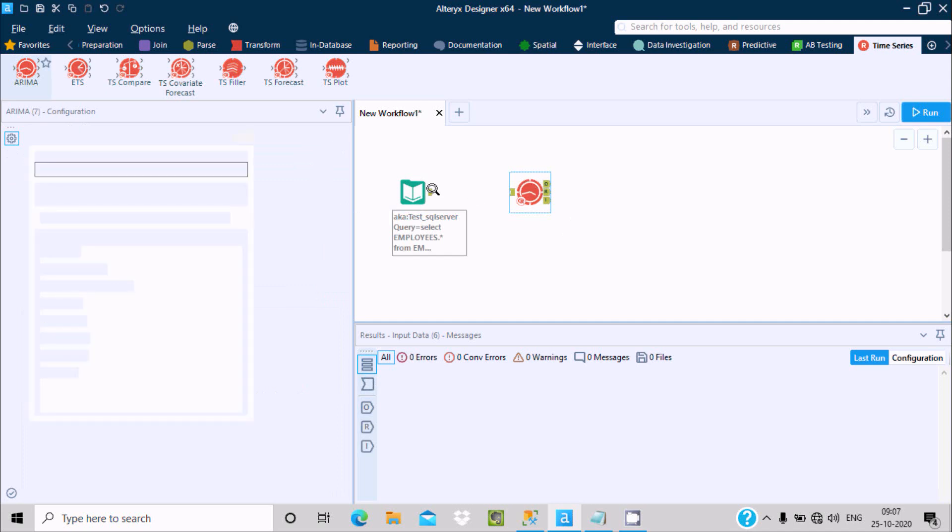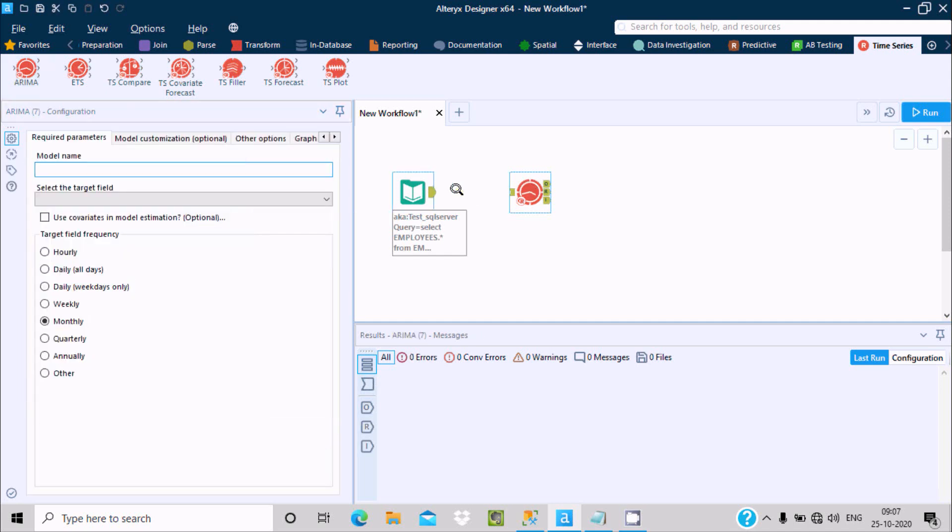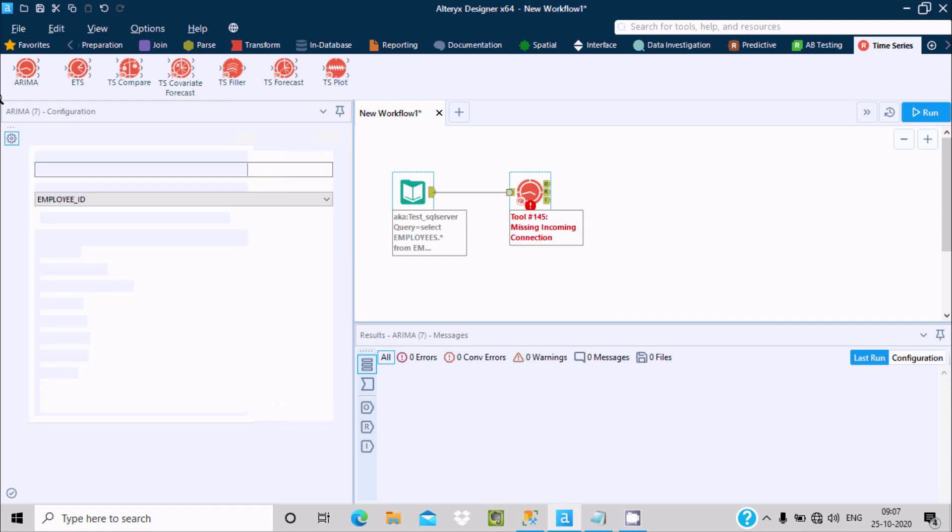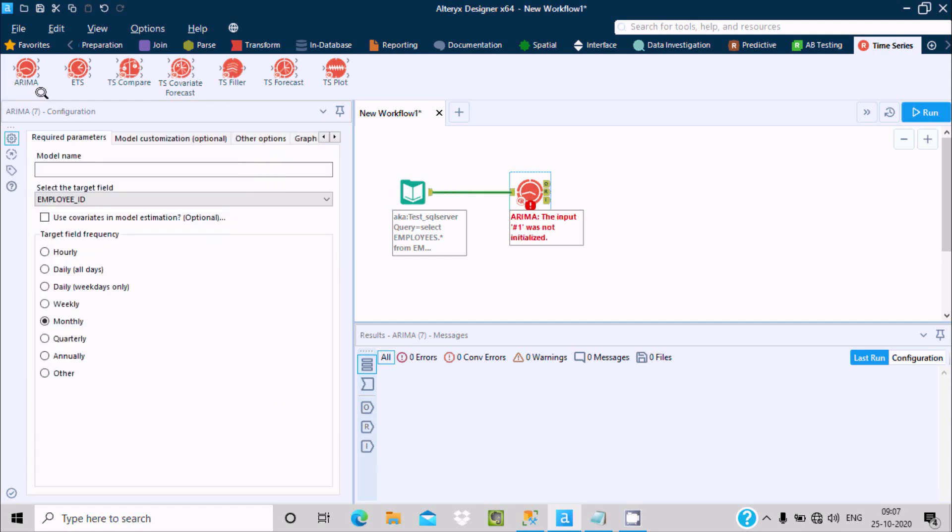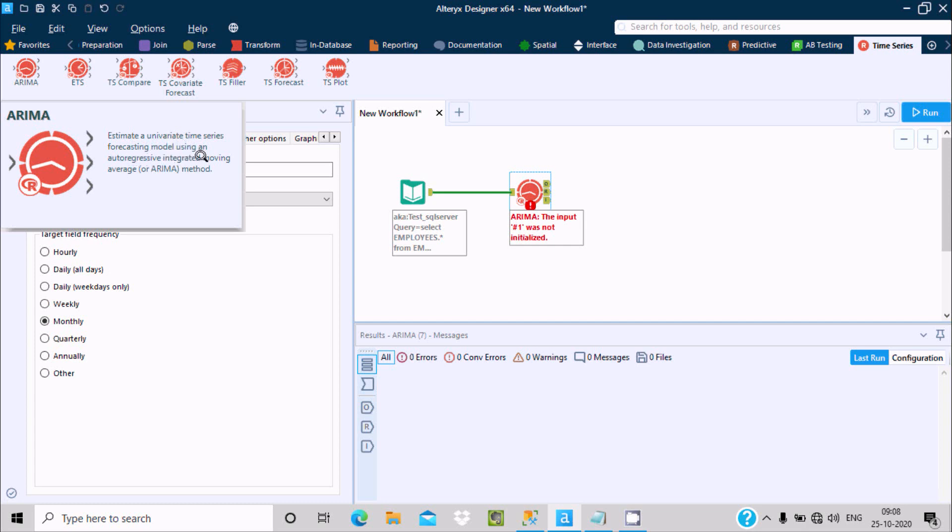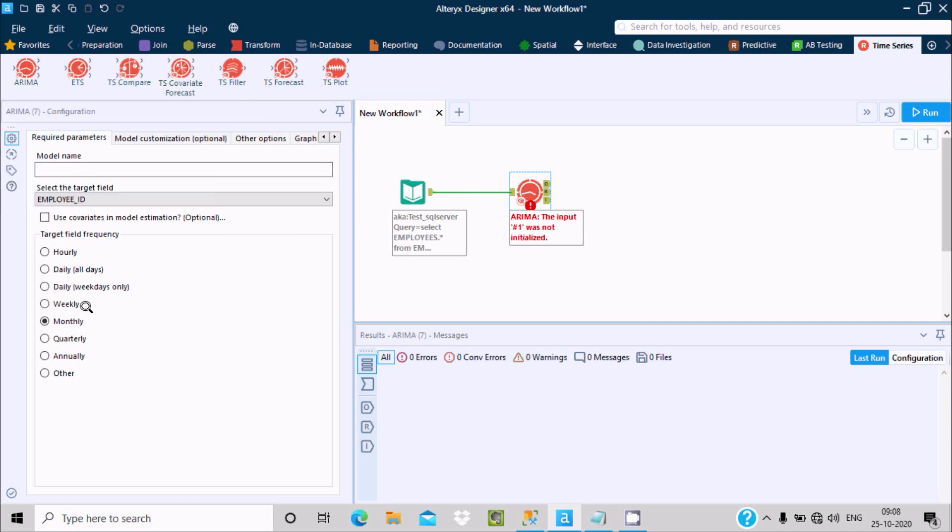Establish the link between these two. Here's the brief description about the ARIMA tool - it estimates a univariate time series forecasting model using auto-regressive integration moving average ARIMA method.